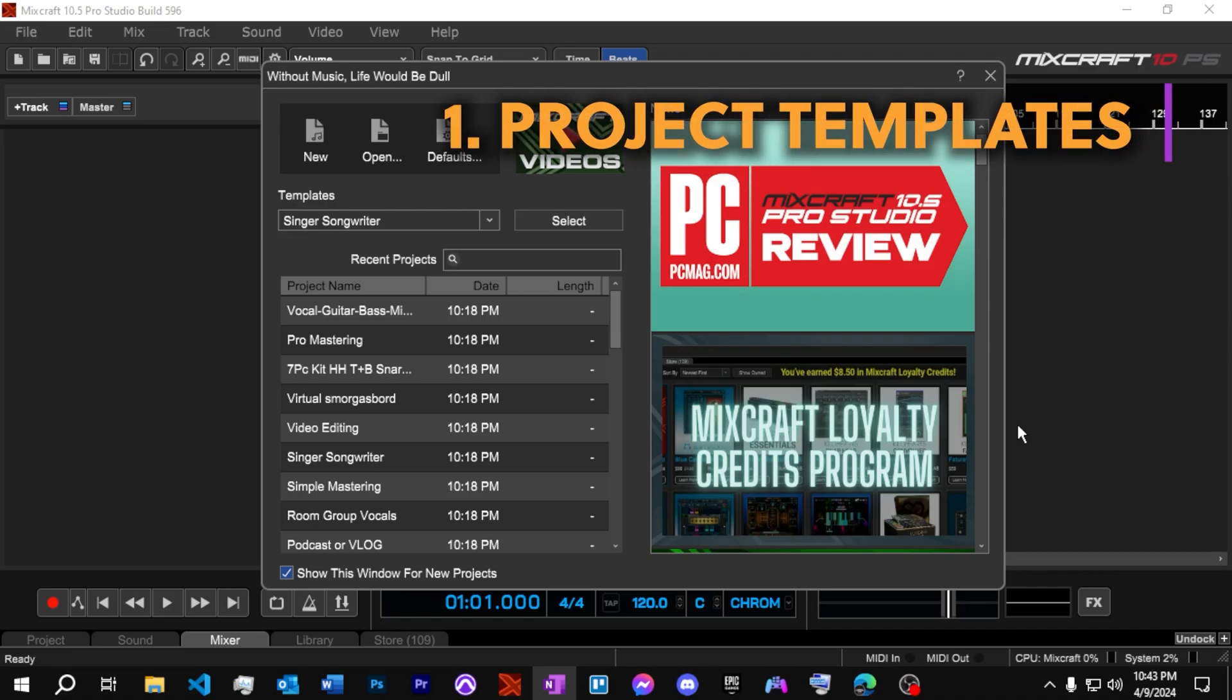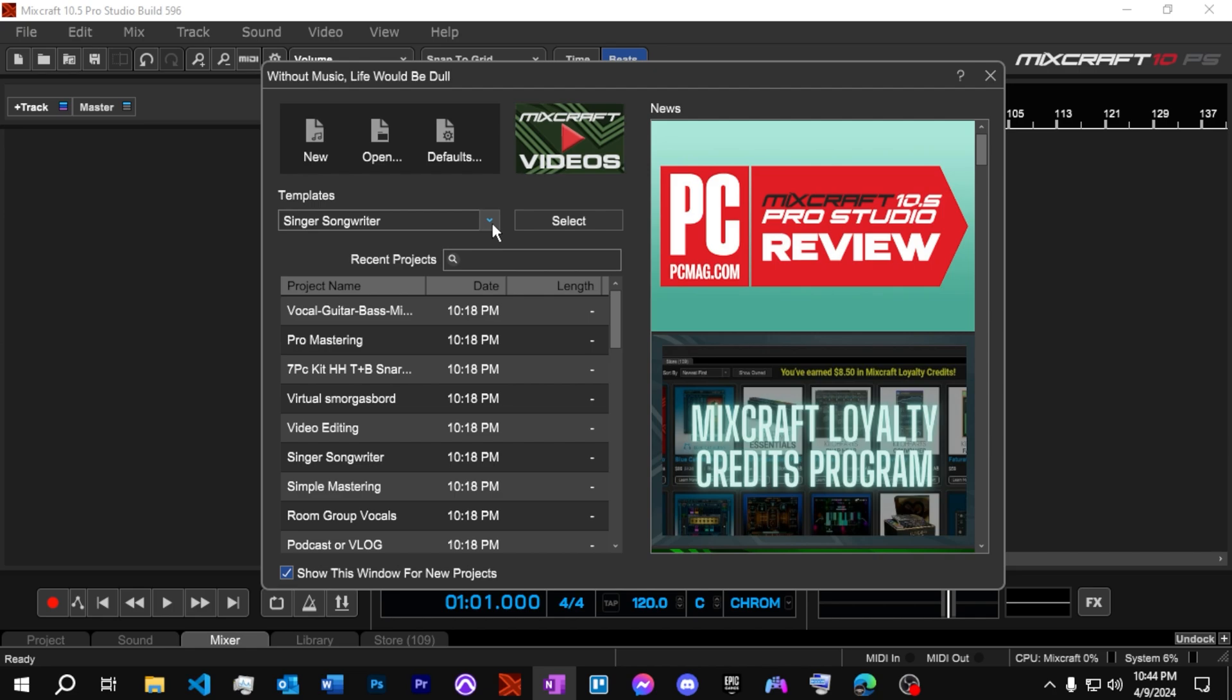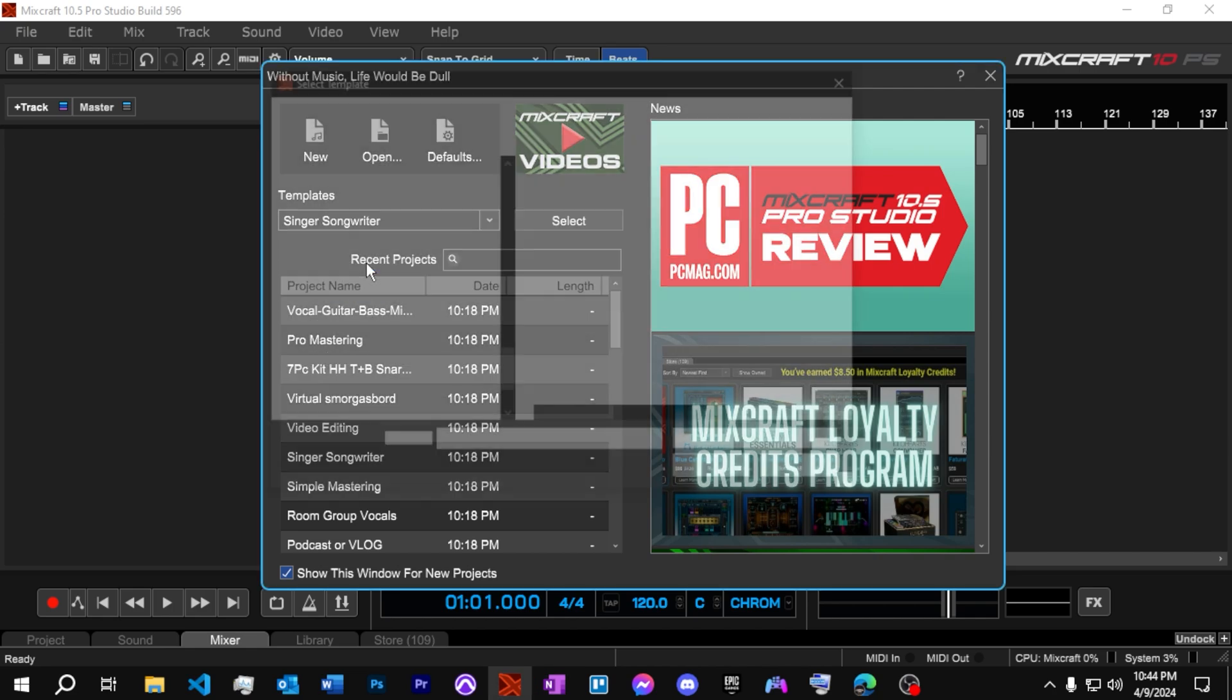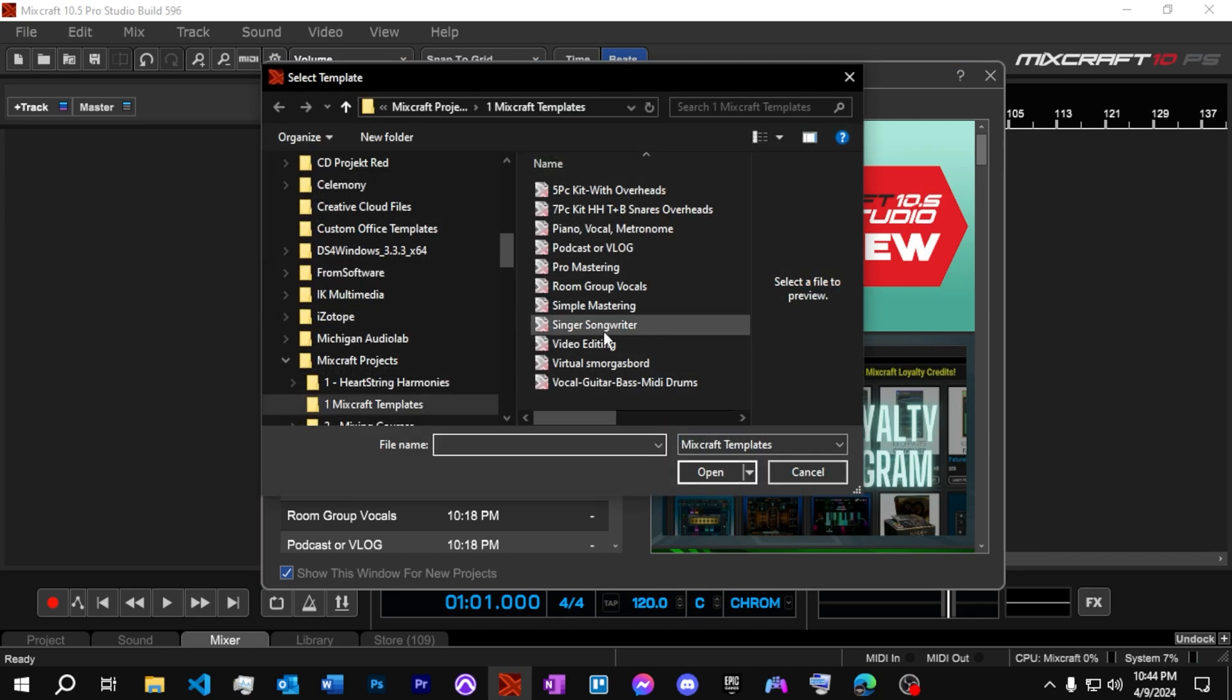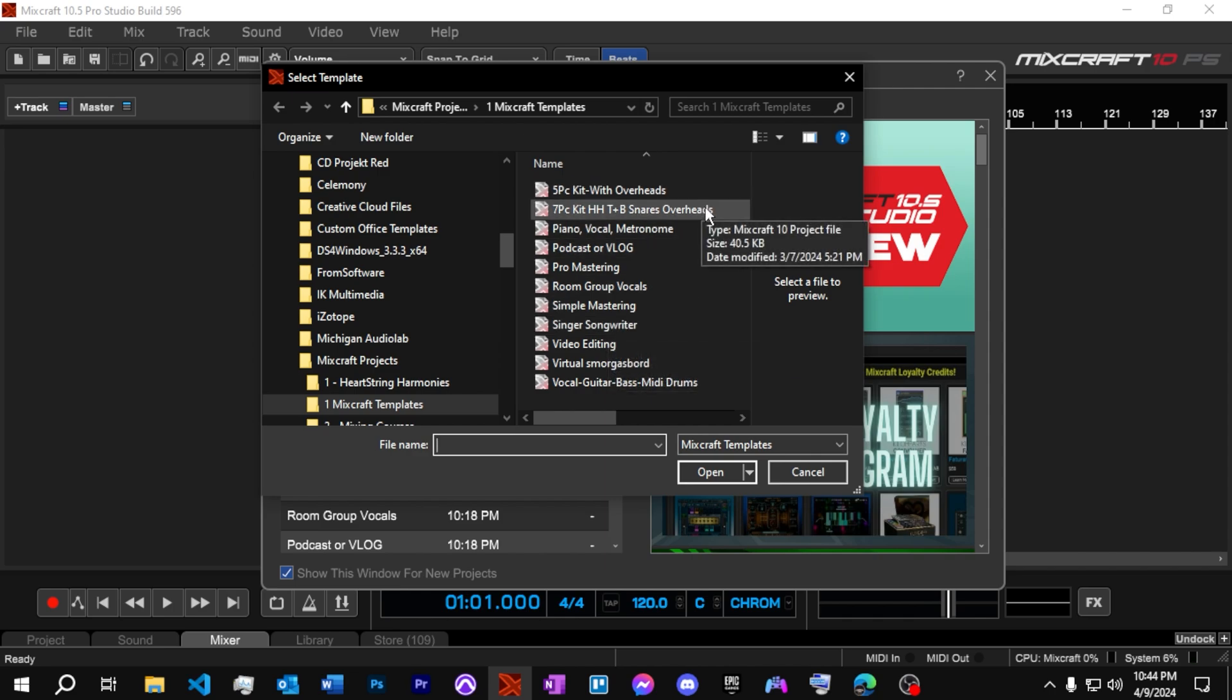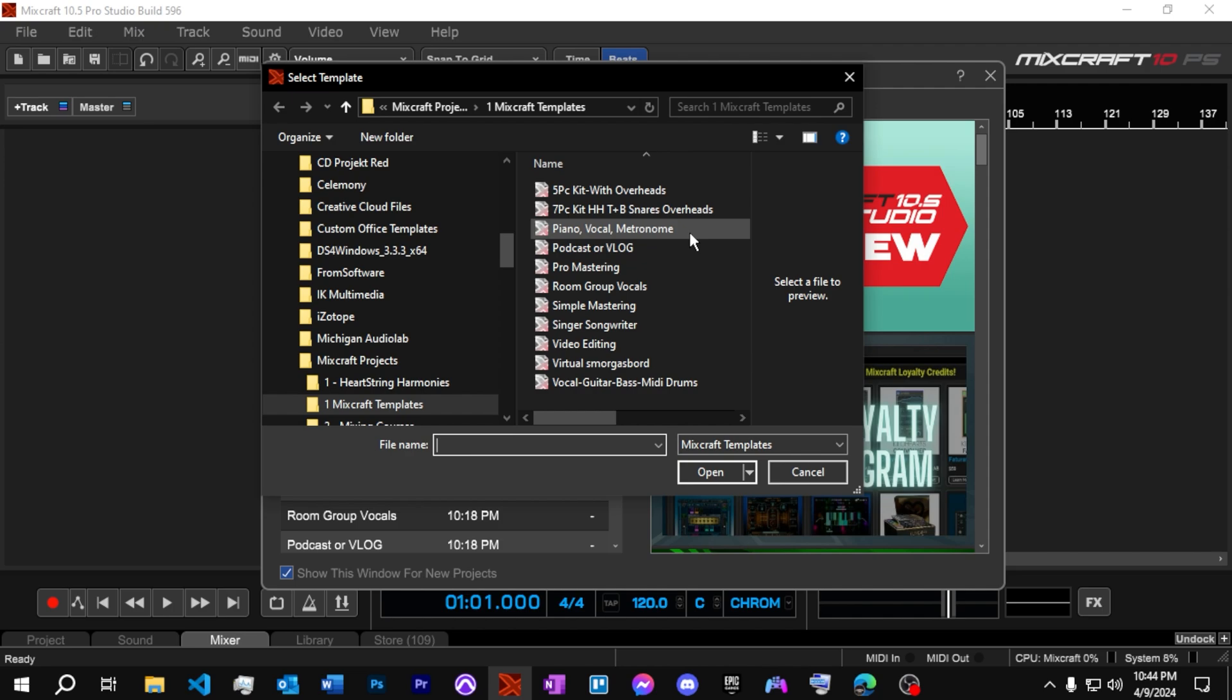Up first, we've got project templates, and they have been so wonderful to supply some starting points for when we're working on different styles of projects. As you can see here, we've got stuff for drums, piano, vocal, metronome, podcasting.